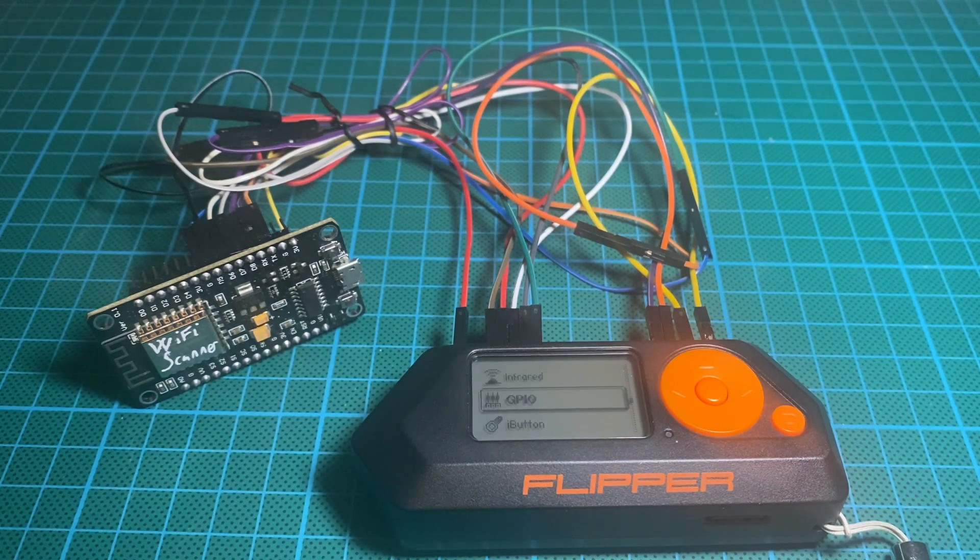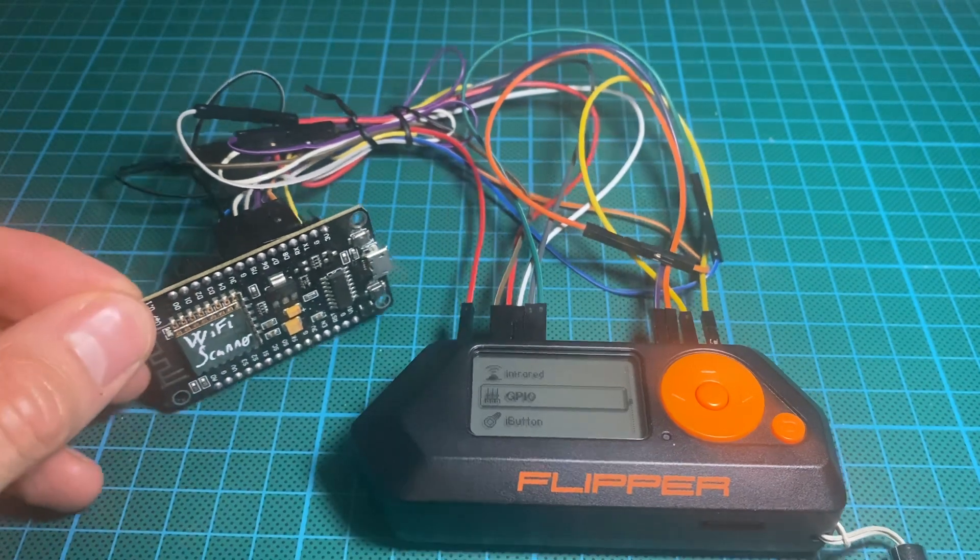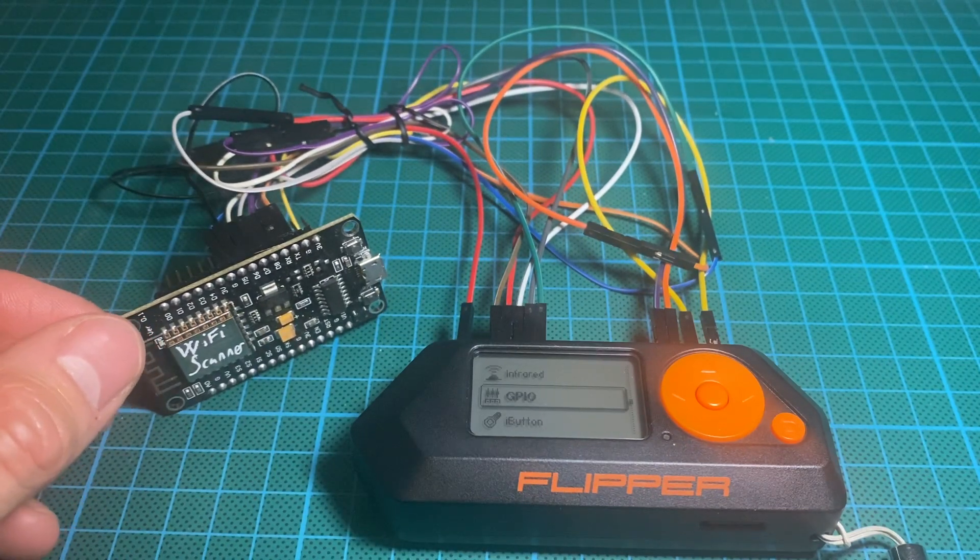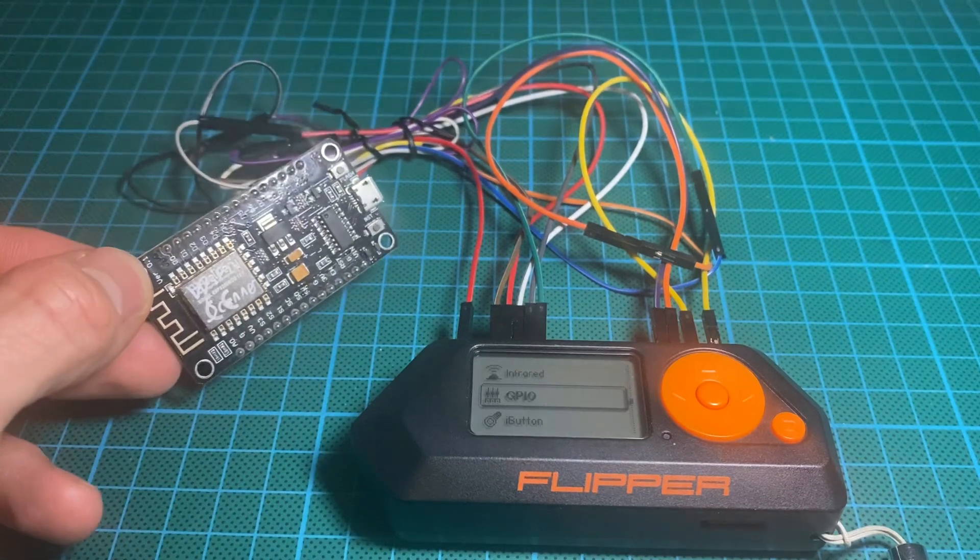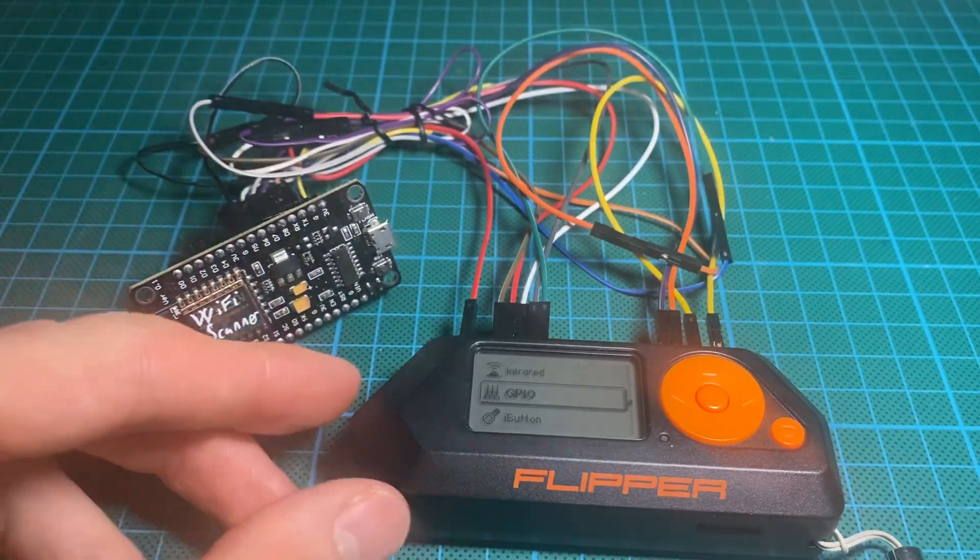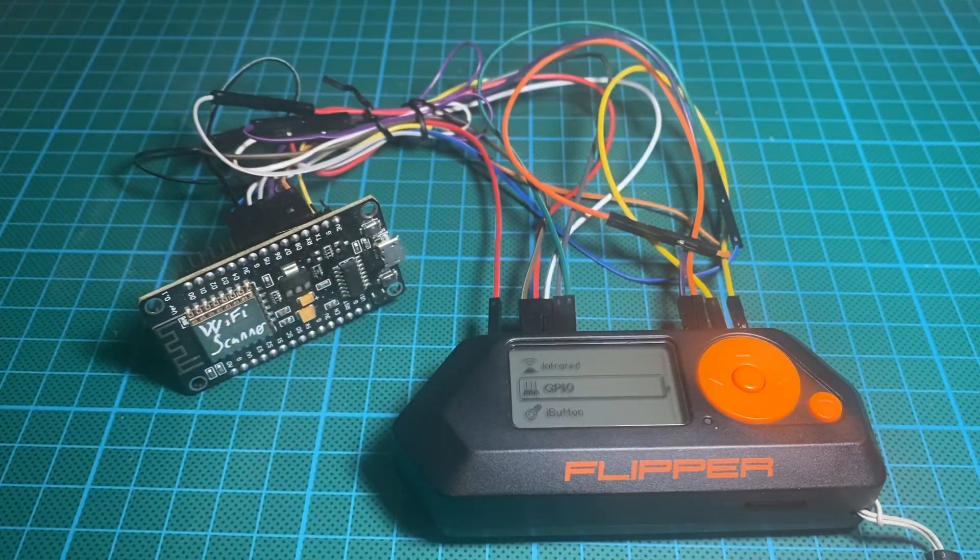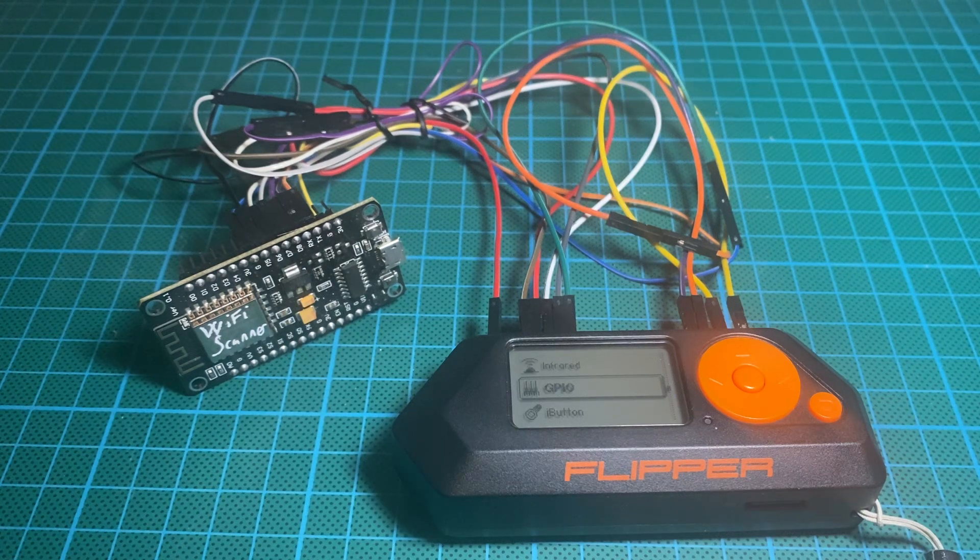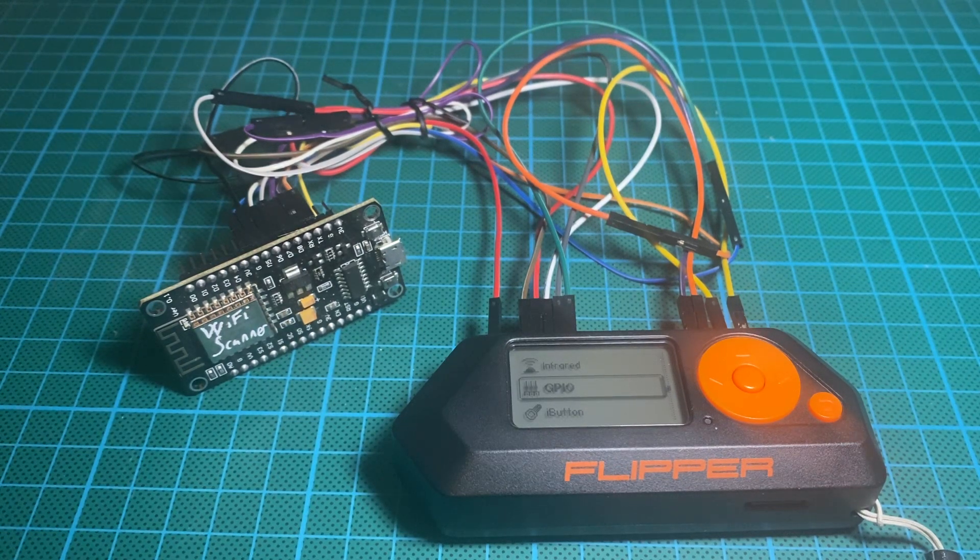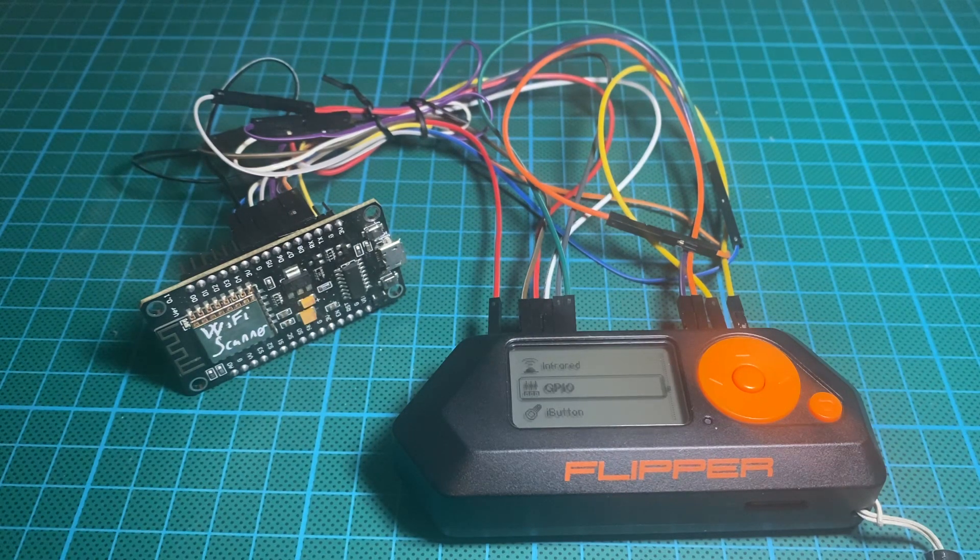So here I have an ESP8266. It is flashed now with the WiFi scanner from his work, and I'm going to show you here what we could do and if there is any purpose for what you're going to achieve with it.